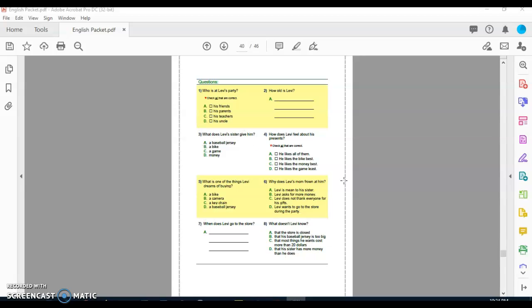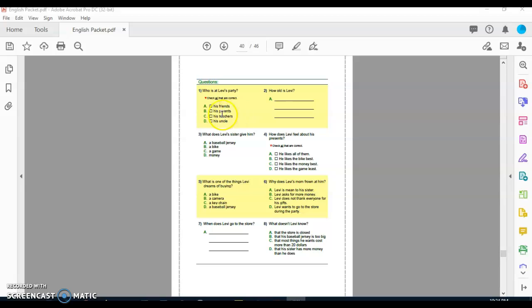So now, you all have eight comprehension questions to answer. I am going to do question number one with you, and you will do the rest on your own. So, question number one says, who is at Levi's party? His friends, his parents, his teacher, or his uncle? Then here, if you see this little triangle, upside down triangle, it says check all the correct answers. So there might be, or could be, more than one answer.